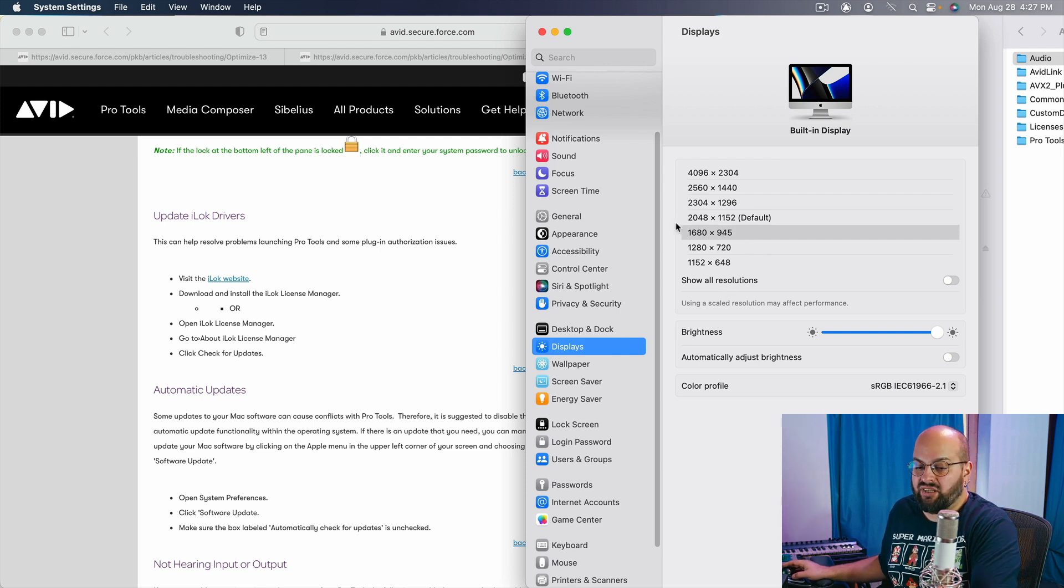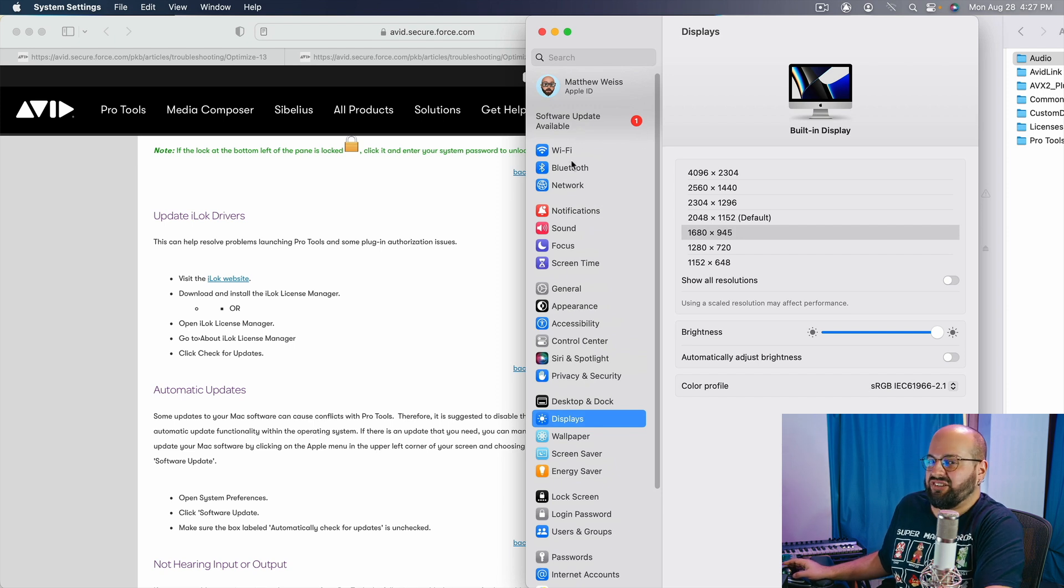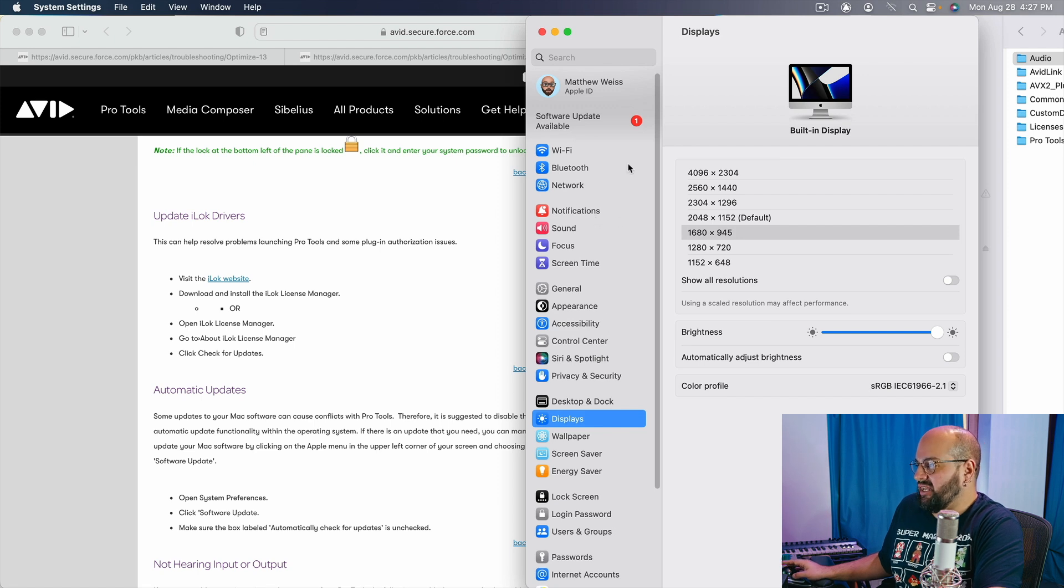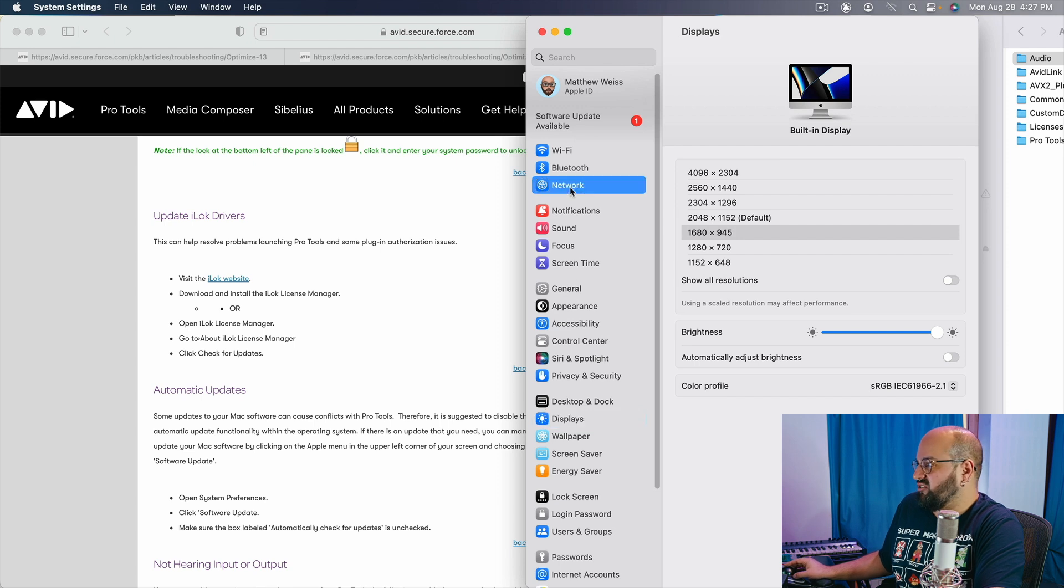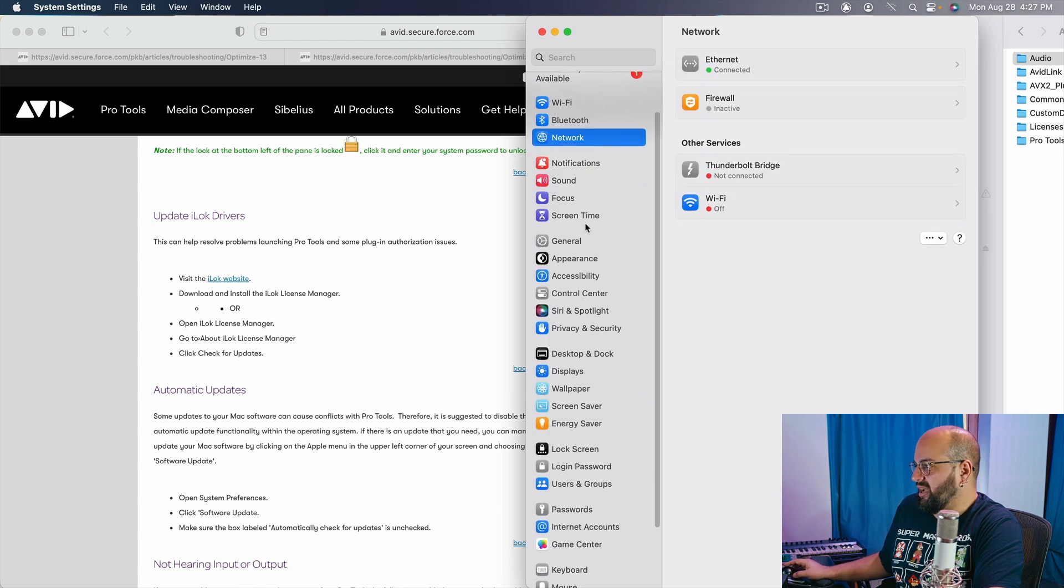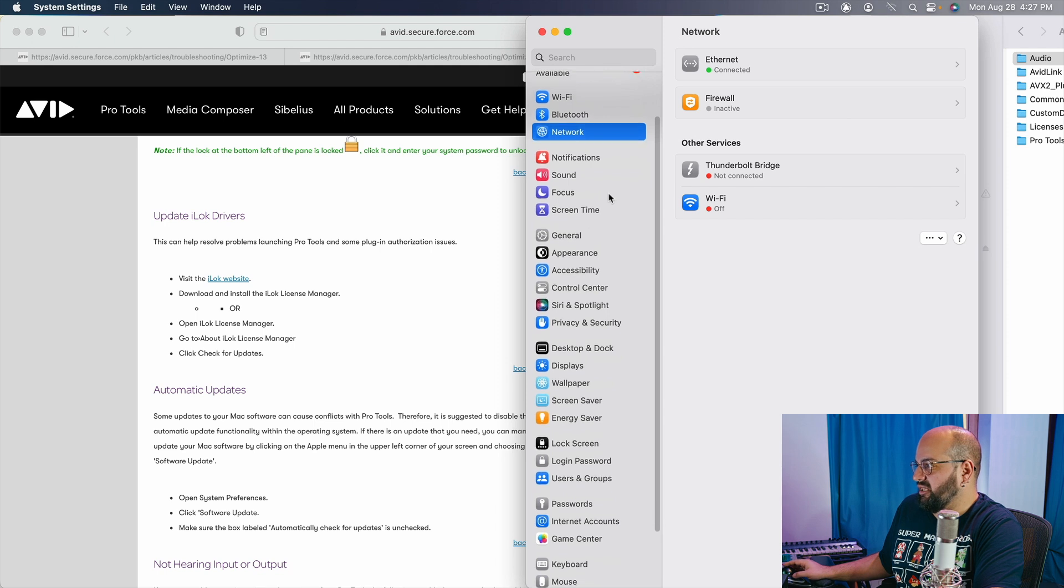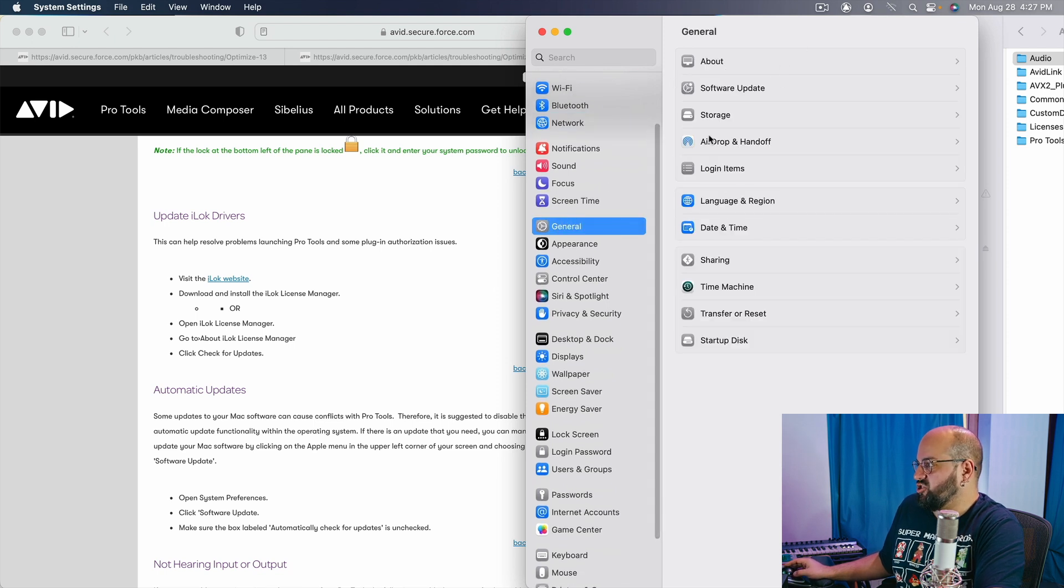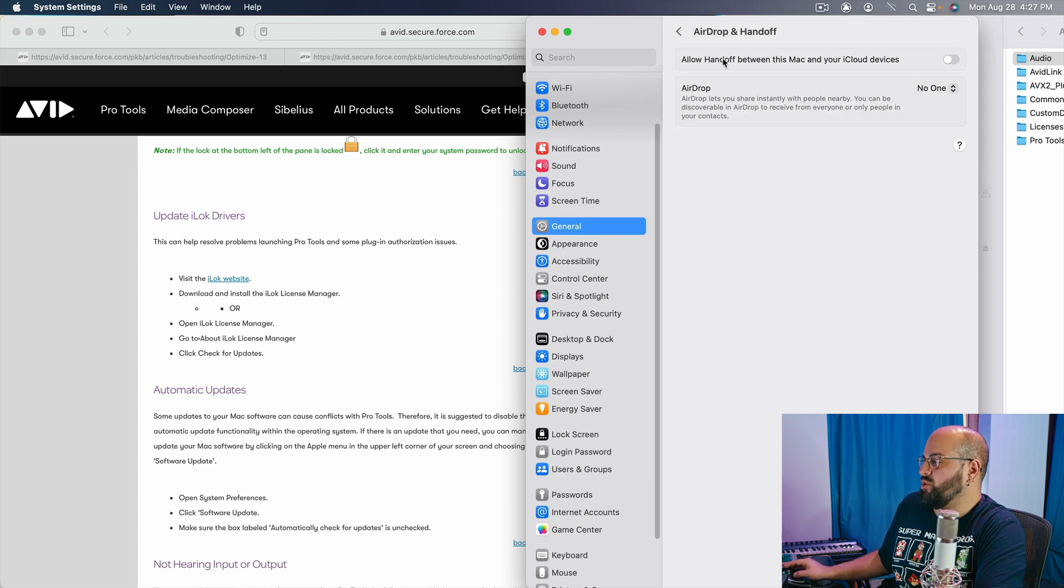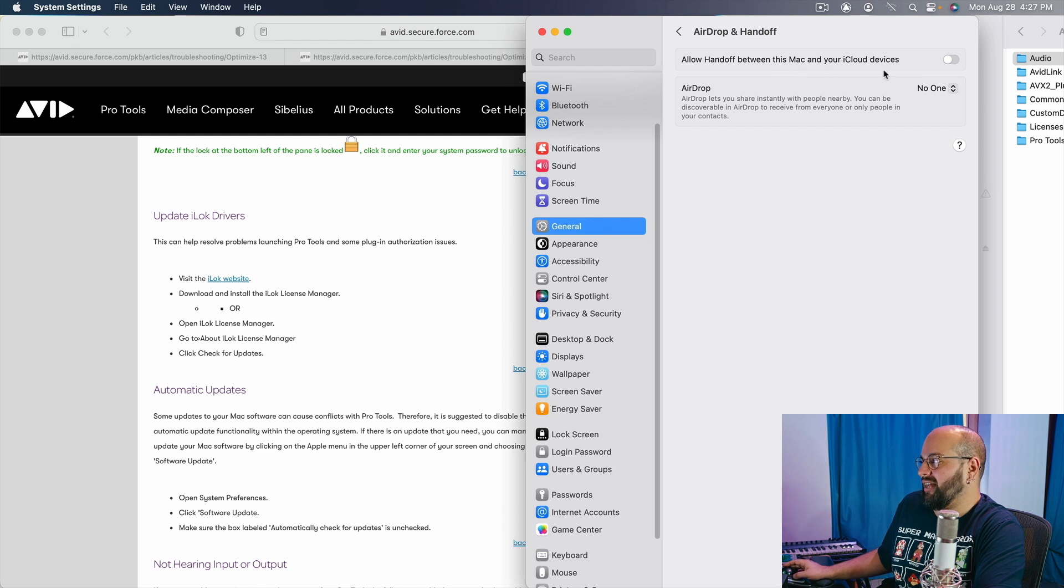Next, let's talk about the handoff. So this is one that doesn't necessarily affect Pro Tools performance until it does. But basically, Pro Tools does not like when anything from the outside is communicating with it. So where is my handoff? My handoff is general. We go under general and we go to airdrop and handoff, and we want to make sure that we do not allow handoff between this Mac and your iCloud devices.